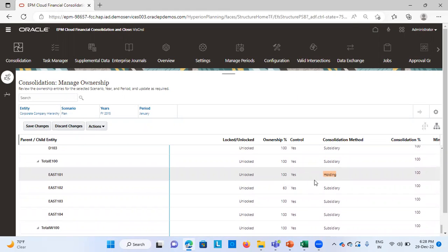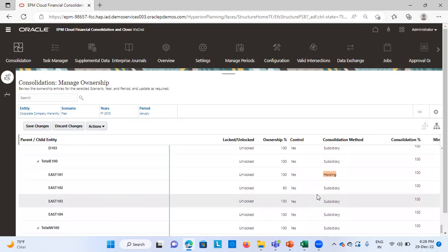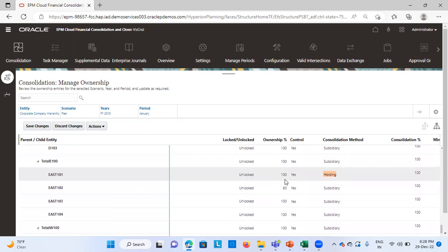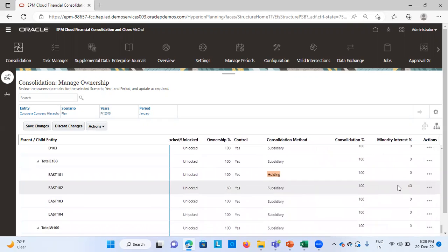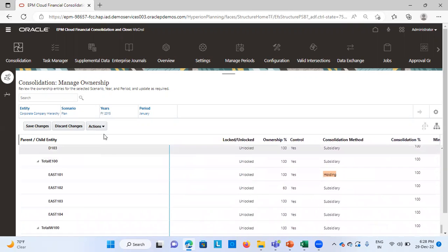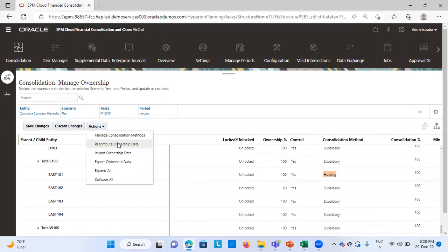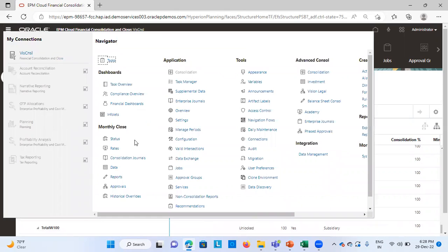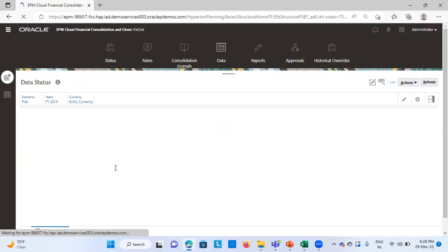E101 is 100% — the holding company — and control is yes. For E102, it is my subsidiary and I have 60% investment. The application automatically calculates the remaining 40% which belongs to the minority interest. After defining this ownership structure, I save the changes and from the Actions tab I click on Recompute Ownership Data. Once this is done, from the navigator or homepage, you go to Data and run the business rule of consolidation.